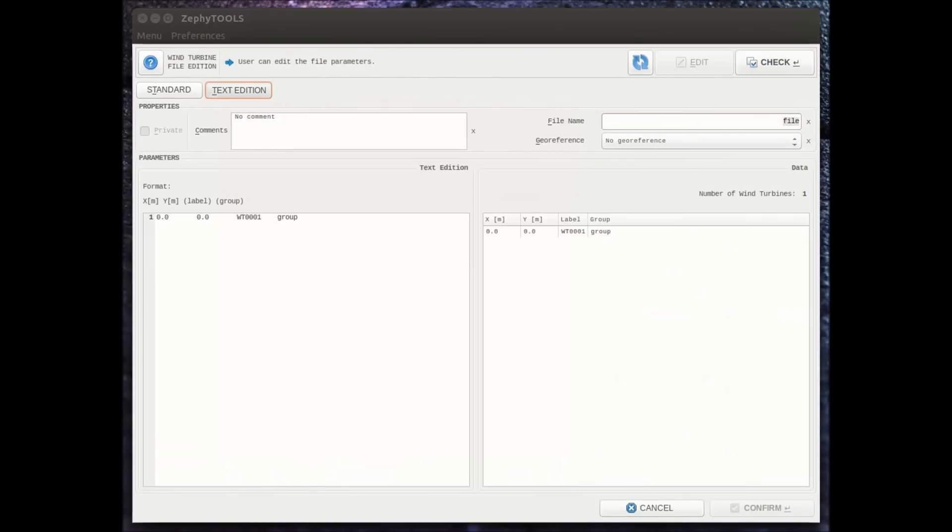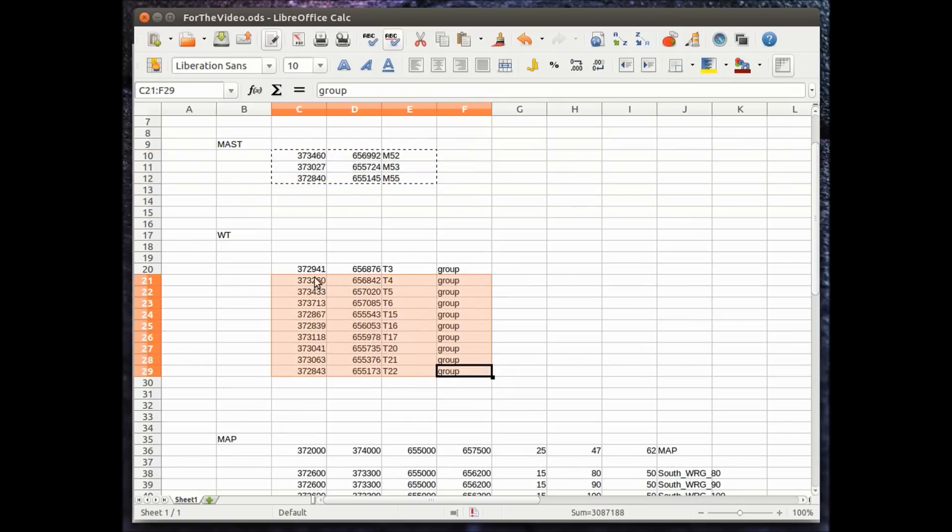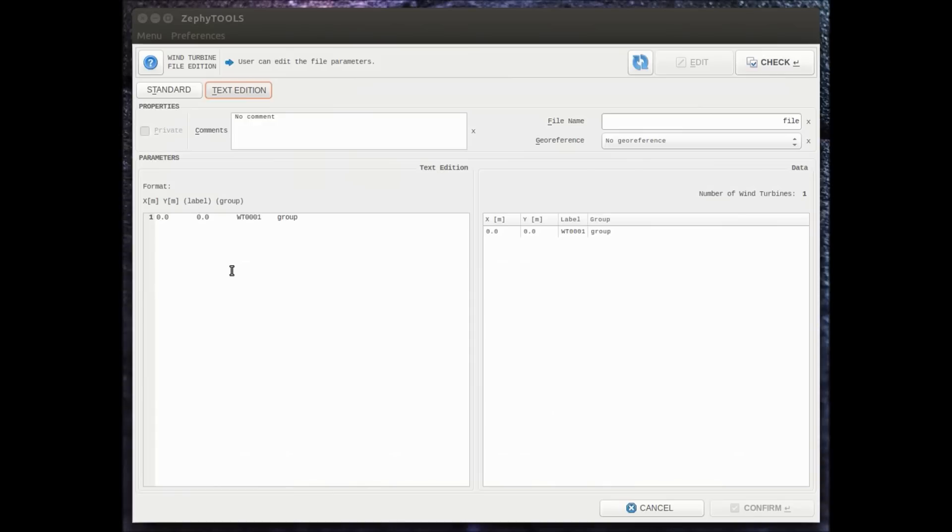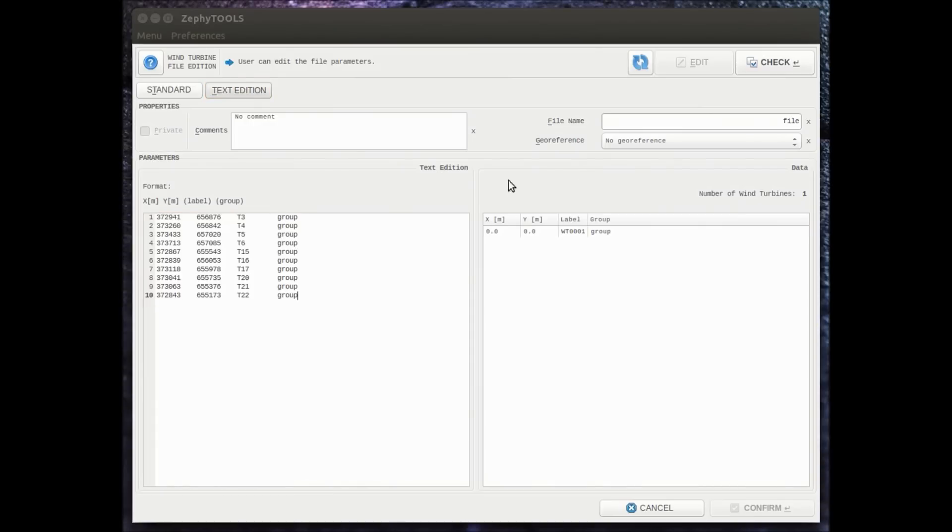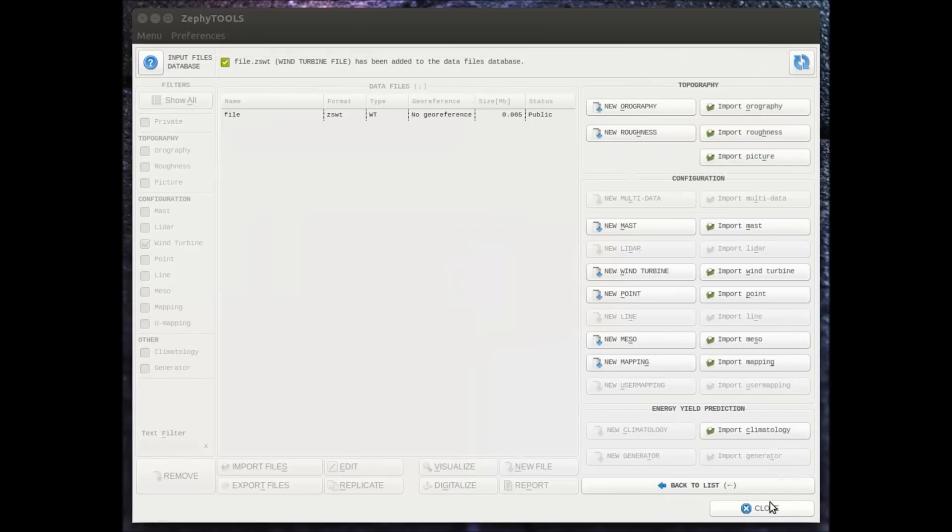On this project we have ten different turbines for which again we can directly take the coordinates from Excel and copy paste in Zeppi tool interface. So we have three metmasts, ten turbines. The next step would be to input the different mapping areas.